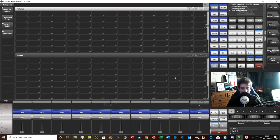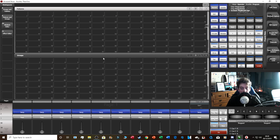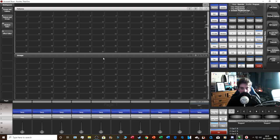Include is used when you want to edit a cue or bring effects from a cue into the programmer. Click Include, then select a cue — say cue 3 — and the colors, intensity, and all effects from that cue will now be loaded into the programmer. You can then edit it, change an effect, and that's also how I typically use it to make adjustments.